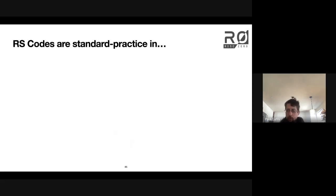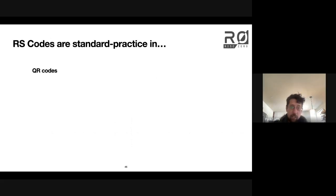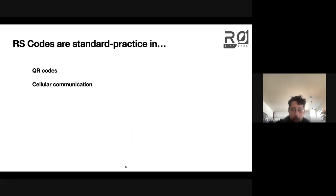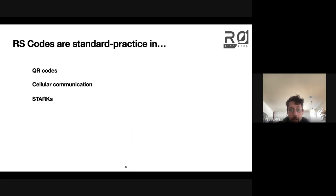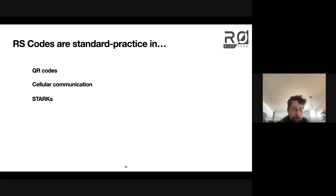Where are Reed-Solomon codes actually used? Reed-Solomon codes are the basis for QR codes. They're also used in cell communication and satellite communication — they're a really effective way to balance the trade-off between adding redundancy and enabling error correction. In our context, they're used in STARKs — Scalable Transparent Arguments of Knowledge — which is the technology that RISC Zero's receipts are based on. Reed-Solomon codes are pretty central to the process of constructing a STARK.